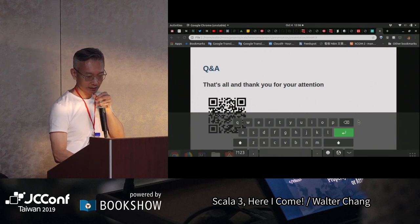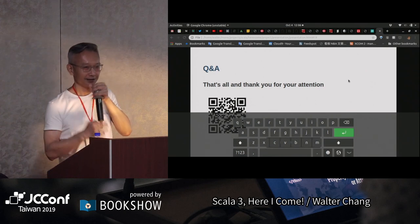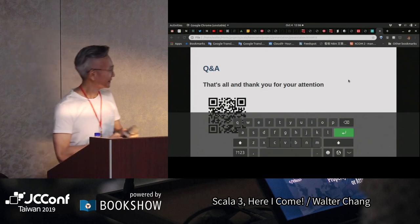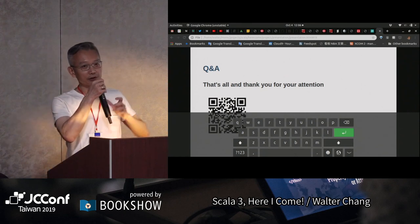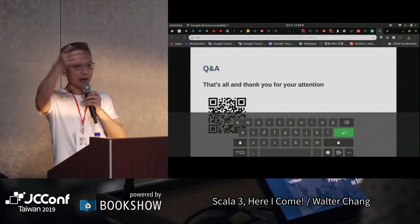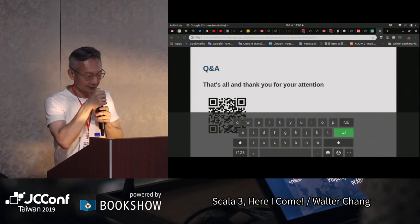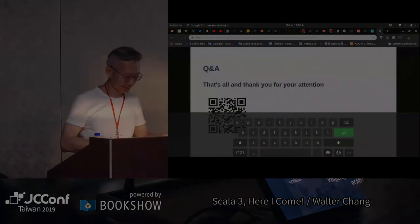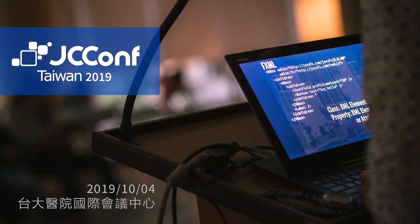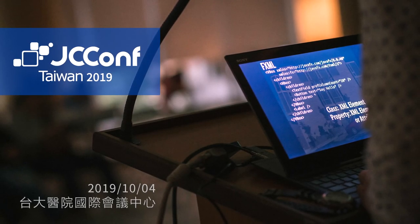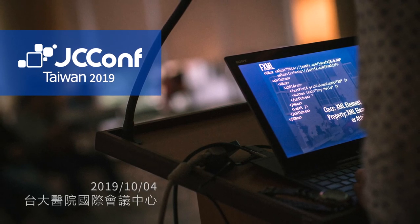Anyway，謝謝大家，大家如果有什麼問題的話，我們可以等一下在外面討論。謝謝。